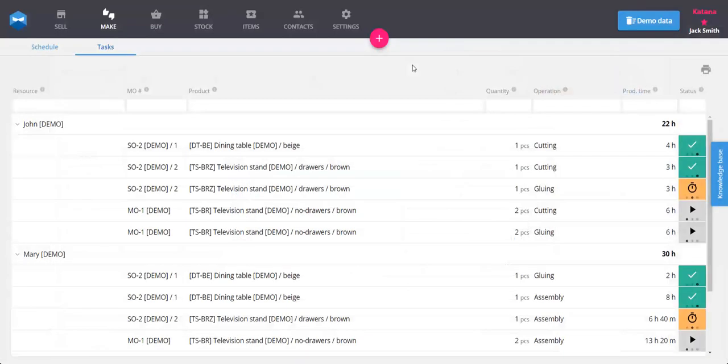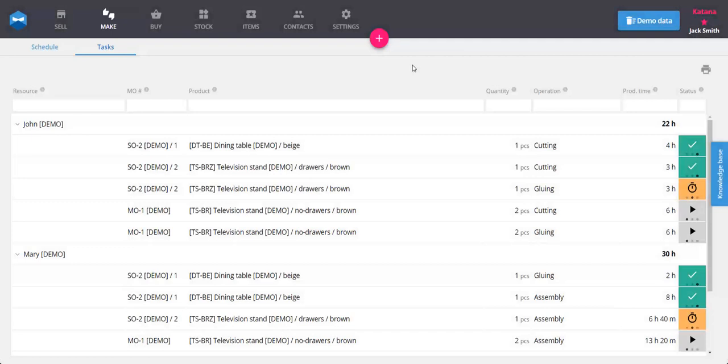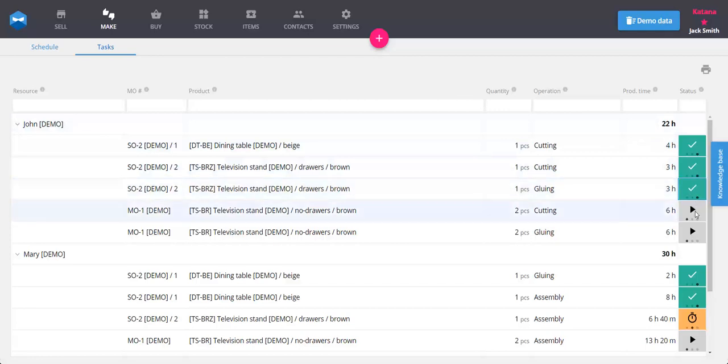Your production team can then use the Tasks view in the Make screen as their to-do list, where operations are grouped by resource. These operational tasks can be marked as not started, work in progress, or completed, which also affects the status of open manufacturing orders.